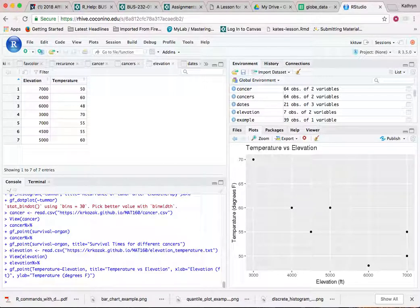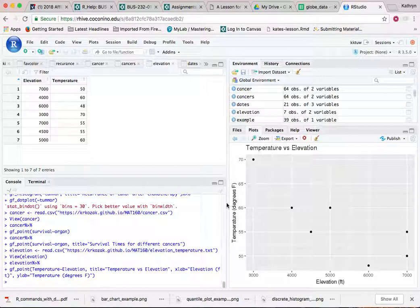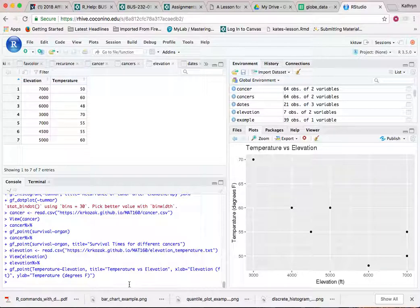This isn't a really great scatterplot because there's not a lot of data here, but it gives you the idea of how you create the scatterplot. Notice my elevation, my horizontal axis actually has the feet on it. My vertical axis has the degrees Fahrenheit, and my title is there. You can save this image and then copy and insert it into your Word document.